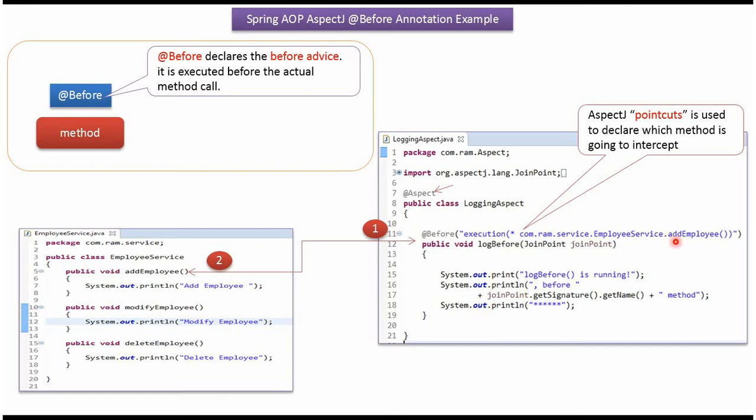In this example, addEmployee method is the point cut, and before calling addEmployee method, this log before method will be called.